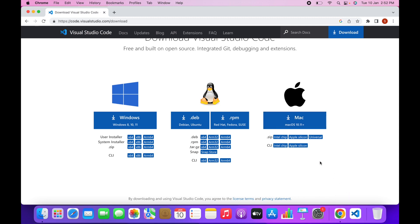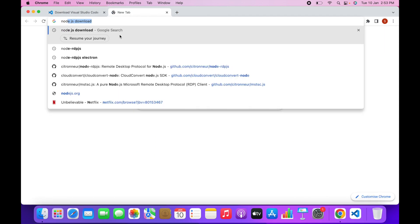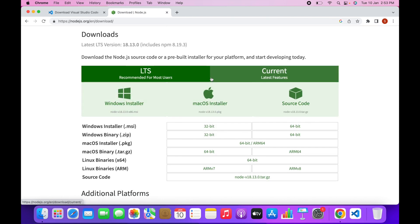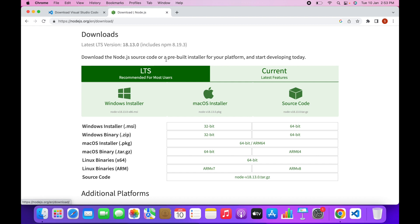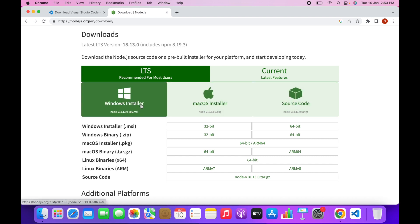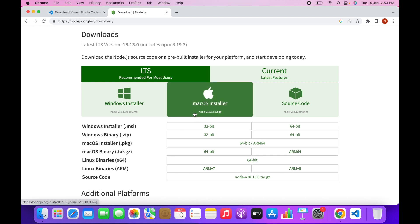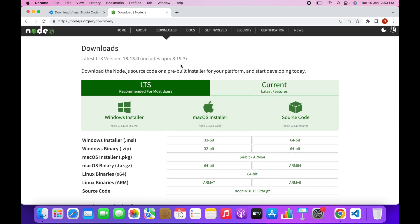The next thing you want to download is Node.js. Search for Node.js download, click on the first link, select the LTS version, and then choose your operating system. In my case it is macOS but I have already downloaded it, so just download it and follow the instructions — it is very easy to install Node.js on your system.